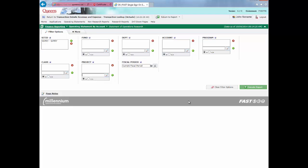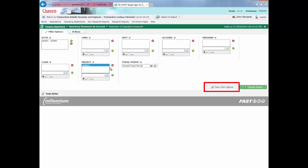Filters can be added by entering a value in the search box and clicking the green plus button. Individual filters can be deleted by selecting the value to be deleted and clicking on the red X button. All filters can be cleared at once by clicking on the Clear Filter Options button in the bottom right-hand side of your screen. Multiple filters for fields such as Program or Class can be added in a range by separating the two values with a colon, or they can be added as non-consecutive values by inputting each value individually using the green plus button.